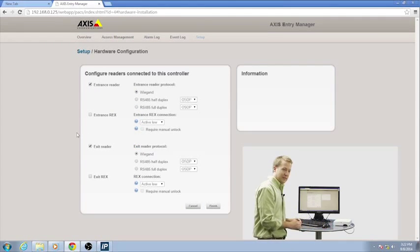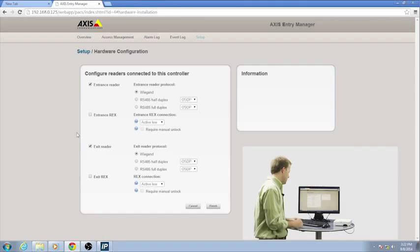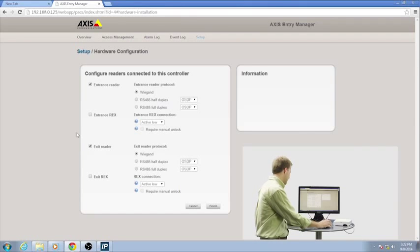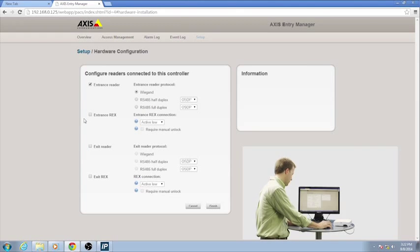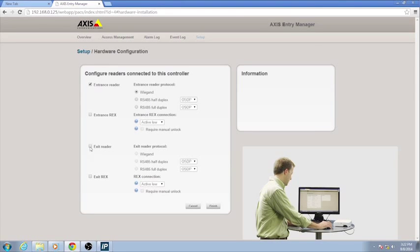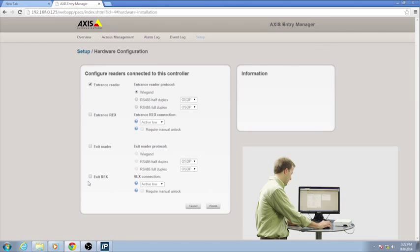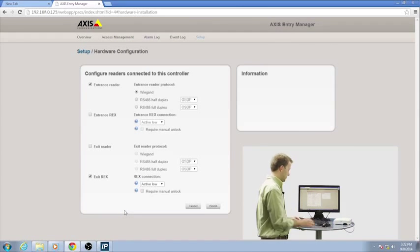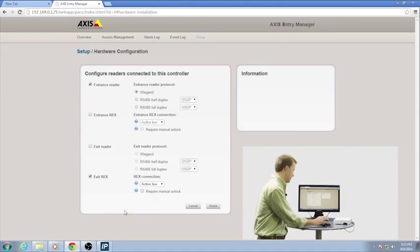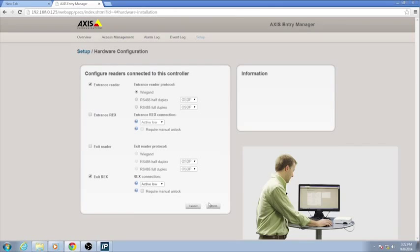And then on this screen, since it is actually a two-door device, I can choose Entrance Reader, Exit Reader. I'm just going to leave it as only an Entrance Reader. And then I can choose Entrance Rex or Exit Rex. I'm just going to select Exit Rex, the request to exit, and then hit Finish.